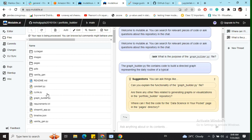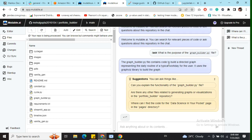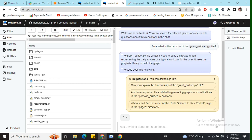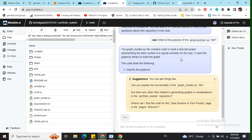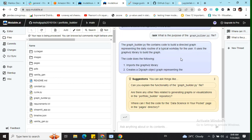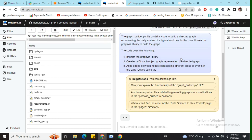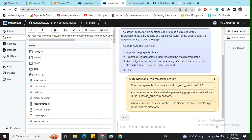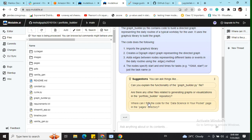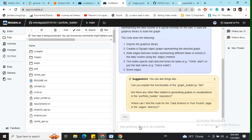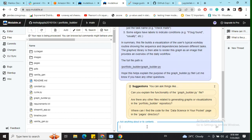Here you can see what this particular file is doing. The graph_builder.py file connects code to build a directed graph representing the daily routine of a typical workday for a user. It is also explaining the code and what has been done within the script. It is also suggesting more questions, or you can write your own questions as well.